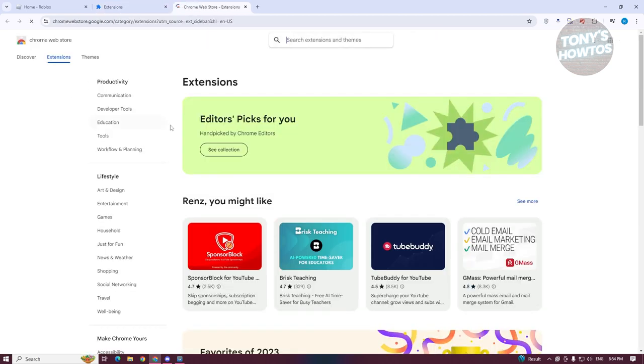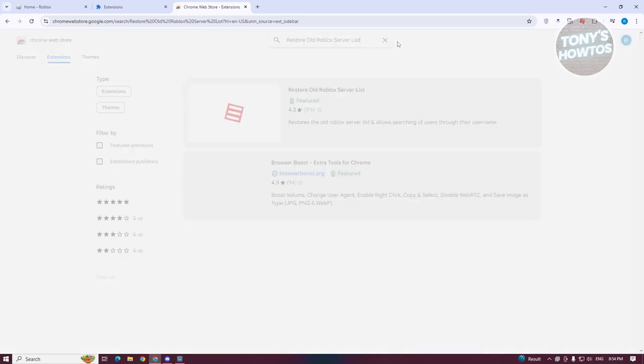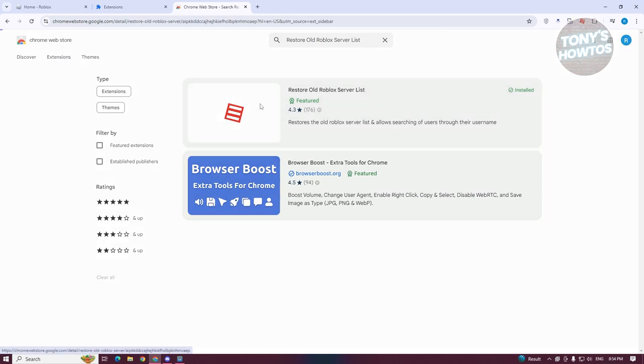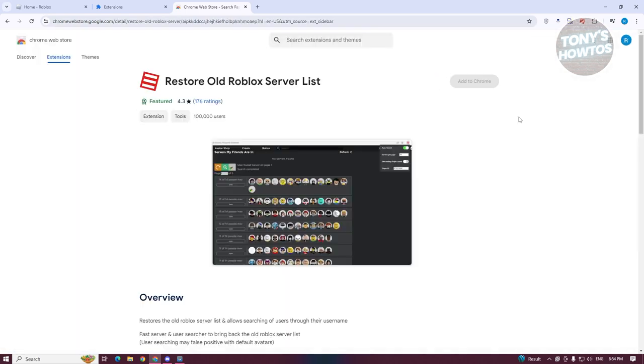Go ahead and click on it. From here, you want to type in the following: Roblox server list, and just search for it. Now go ahead and open it up. From here, just install it on your browser.